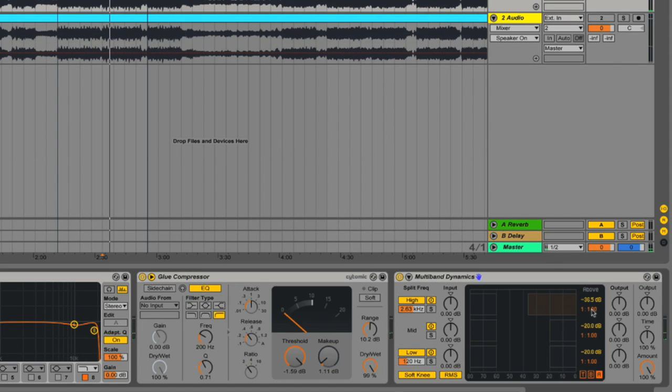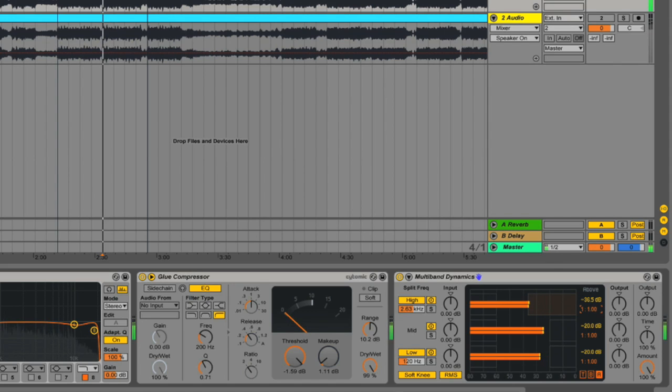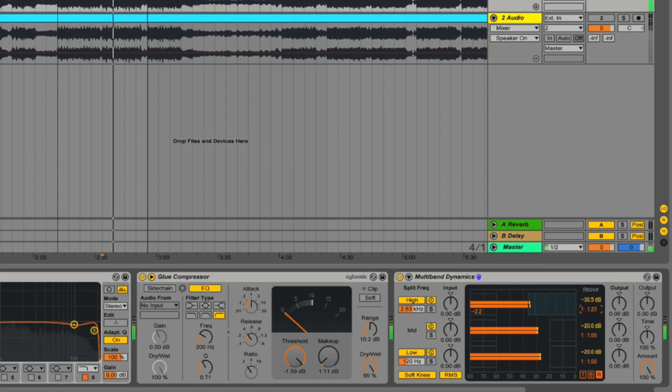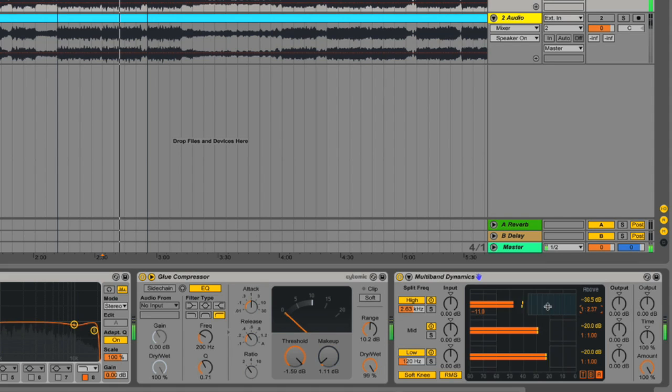If I drag this upwards, you can hear it will get louder, and if I drag it downwards, you'll hear it will get quieter. Everything above this threshold is being reduced in volume by this ratio.